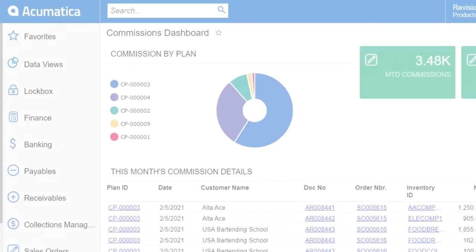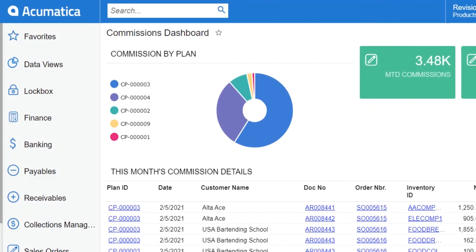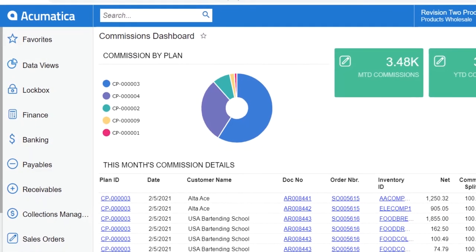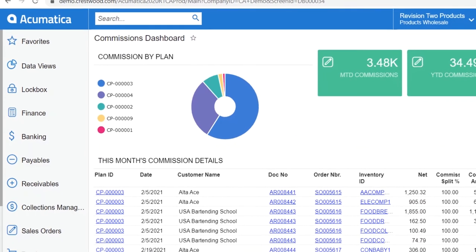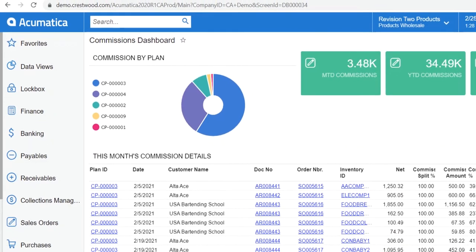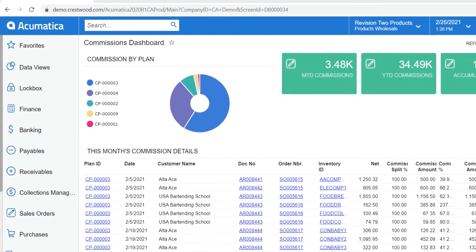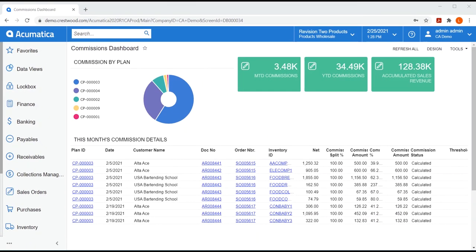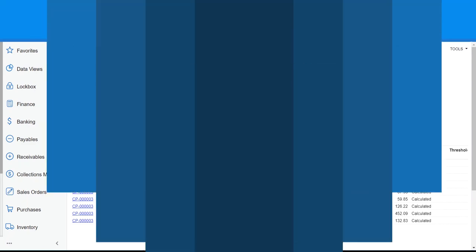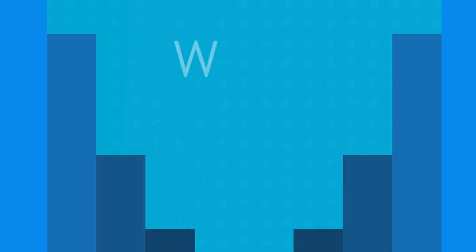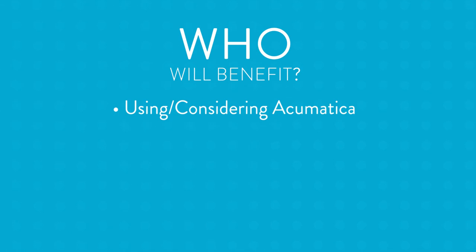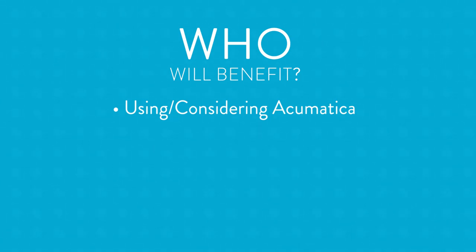Hello and welcome. This video is designed to give you an overview of the Advanced Commissions for Acumatica add-on designed by Crestwood Associates. But before we dive directly into the module, let's talk about the general profile of the businesses we had in mind when we created our Advanced Commissions module, so you can decide fairly quickly if continuing to watch this video is time well spent.